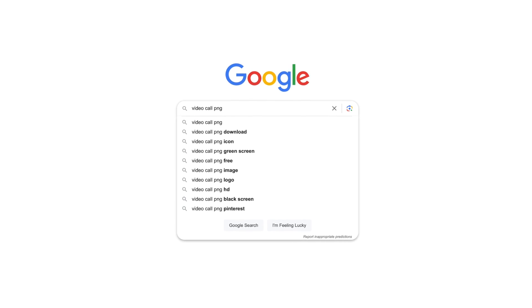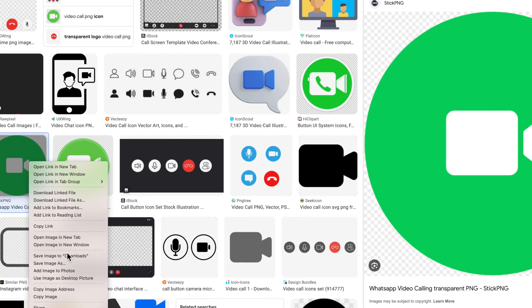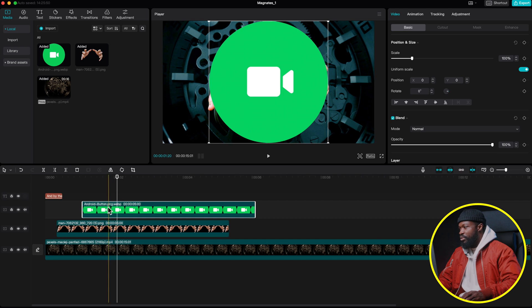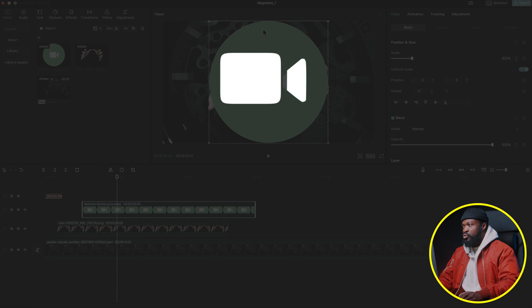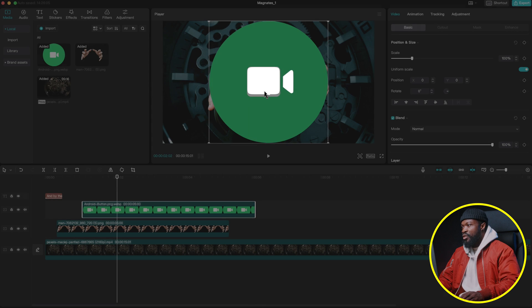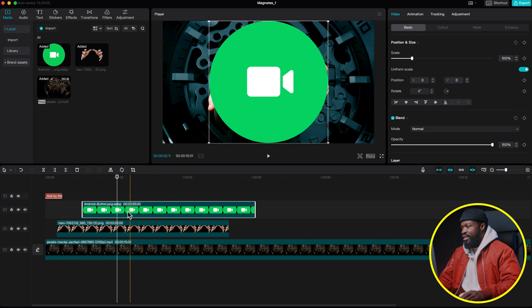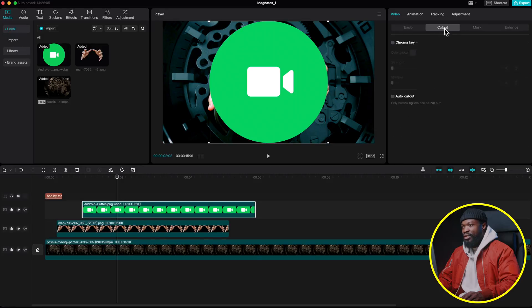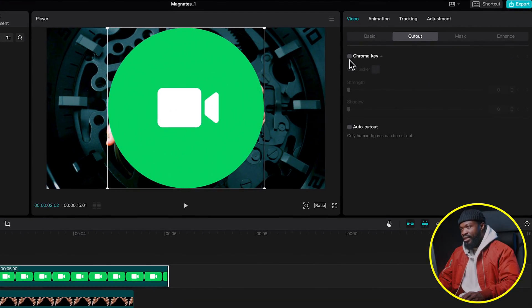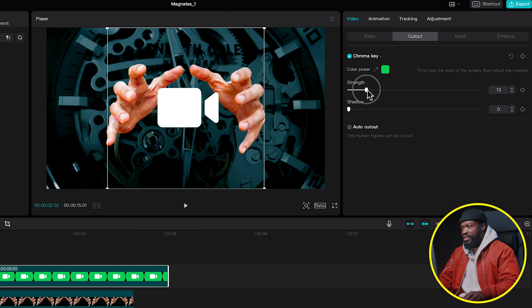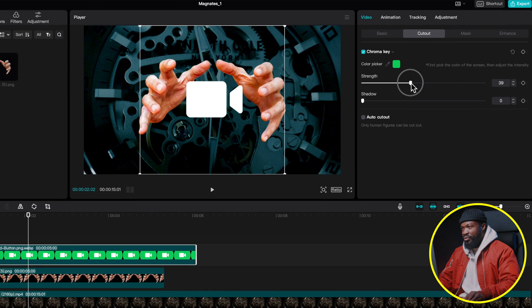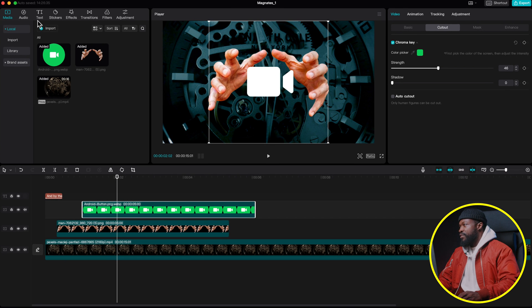For the video call animation, type 'video call' in Google to find the icon. Drag and drop it into the timeline. Since it has a green background, click on Cut Out on the right side, click Chroma Key, select the Color Picker, and click the green part. Increase the green value until it disappears from the screen.